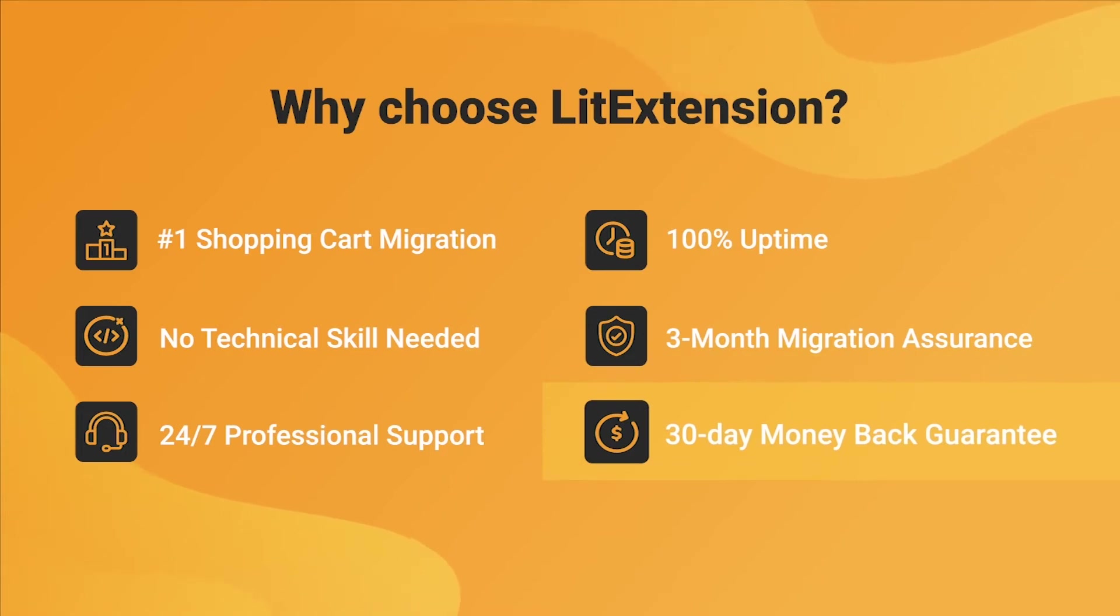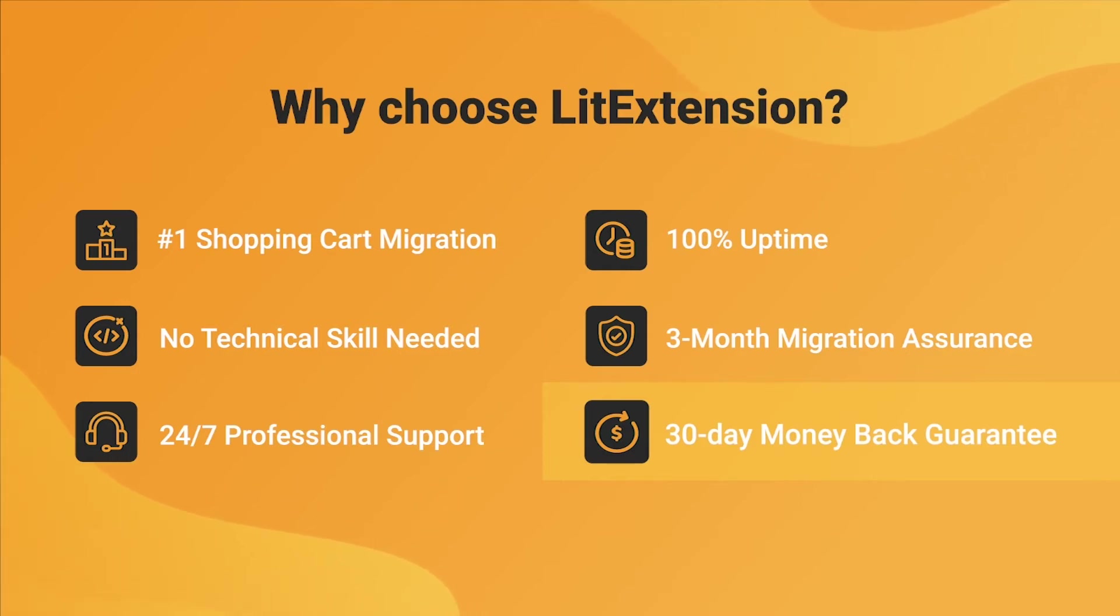Last but not least, to prove confidence in our services and their value to you, LitExtension offers a 30-day money-back guarantee.